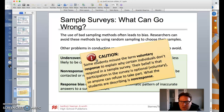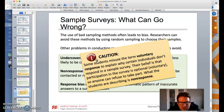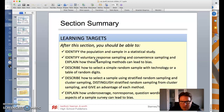Some students misuse the term 'voluntary response' to explain why certain individuals don't respond in a sample survey. Their belief is that participation is optional and voluntary, so anyone can refuse. But what they're really talking about is non-response bias. If you post something on the internet and only certain people respond, you're in jeopardy of non-response bias — don't call it voluntary response.